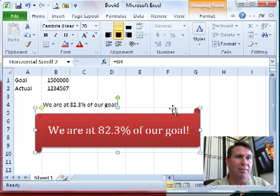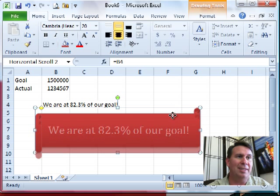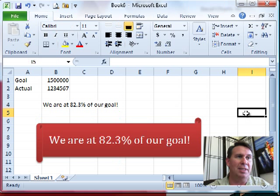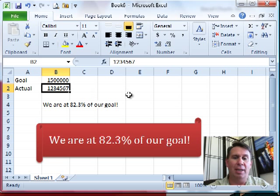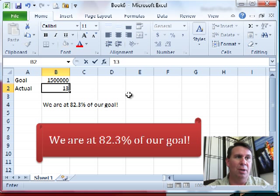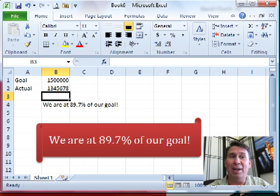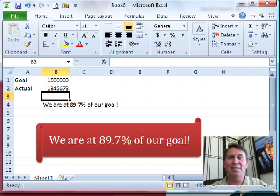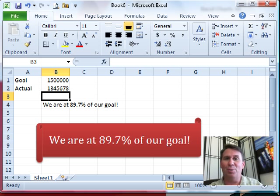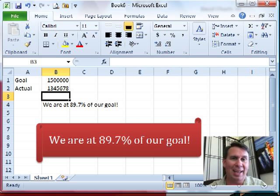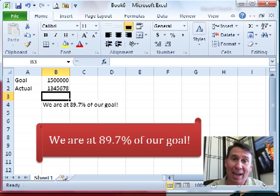At this point, we can kind of move that to be the center of attention. And then, every day when we come in and update the new number, the banner will automatically update. So, very nice way to add a headline. And that headline has text that's dynamically calculated by Excel.